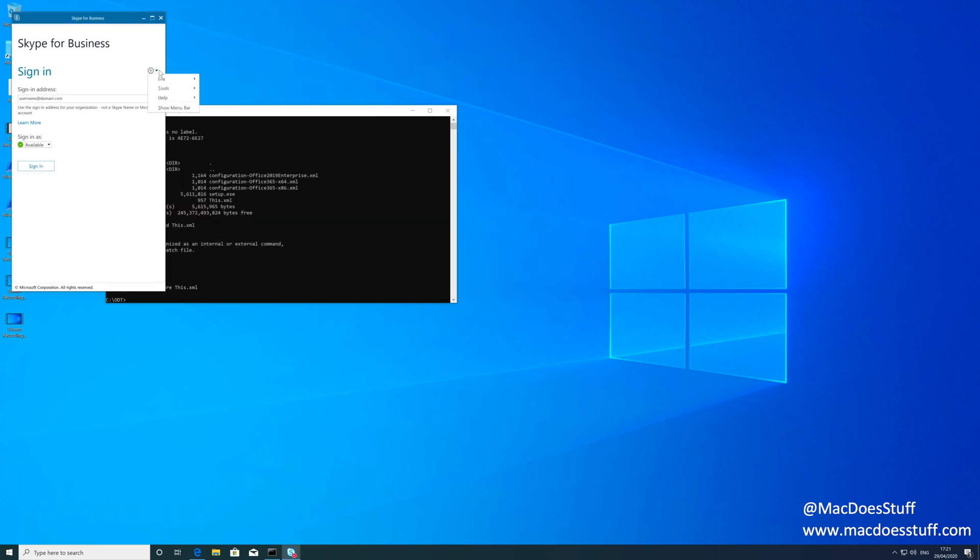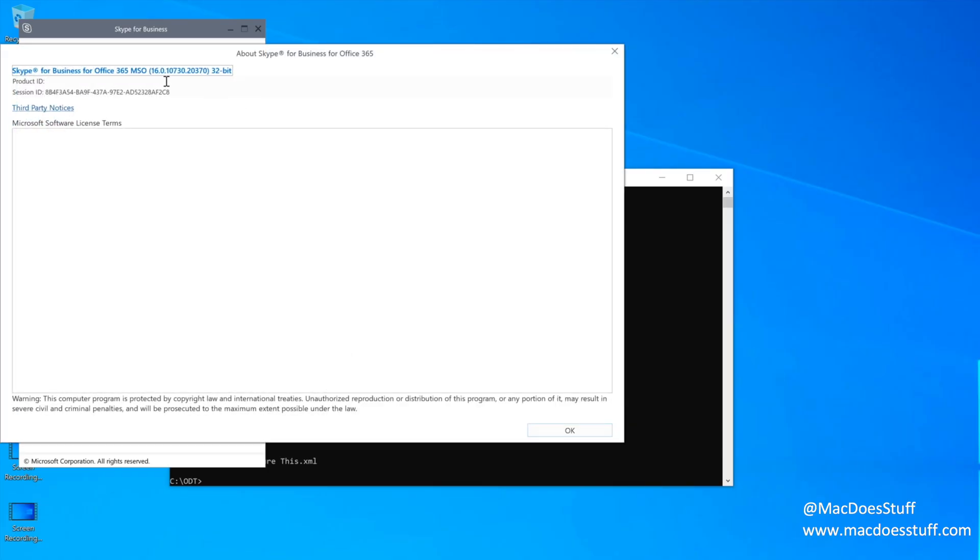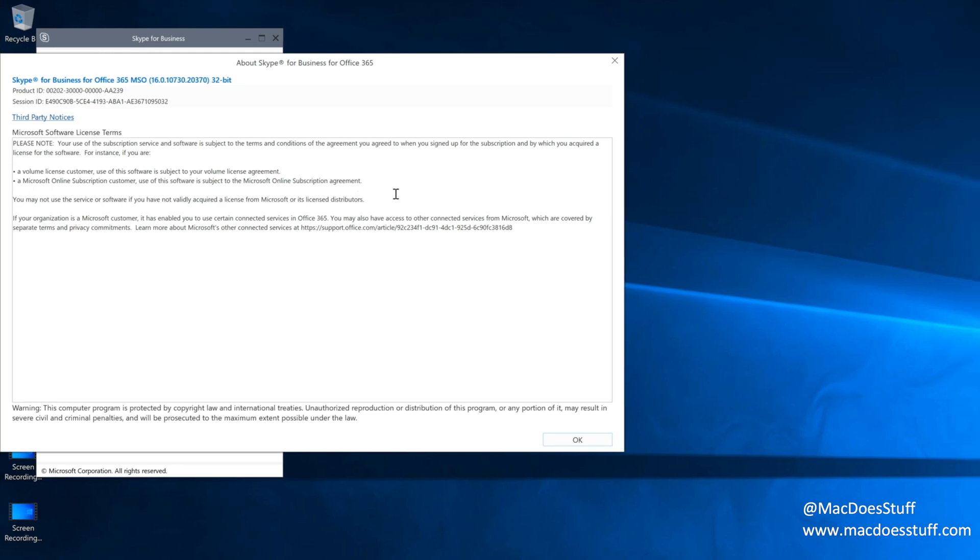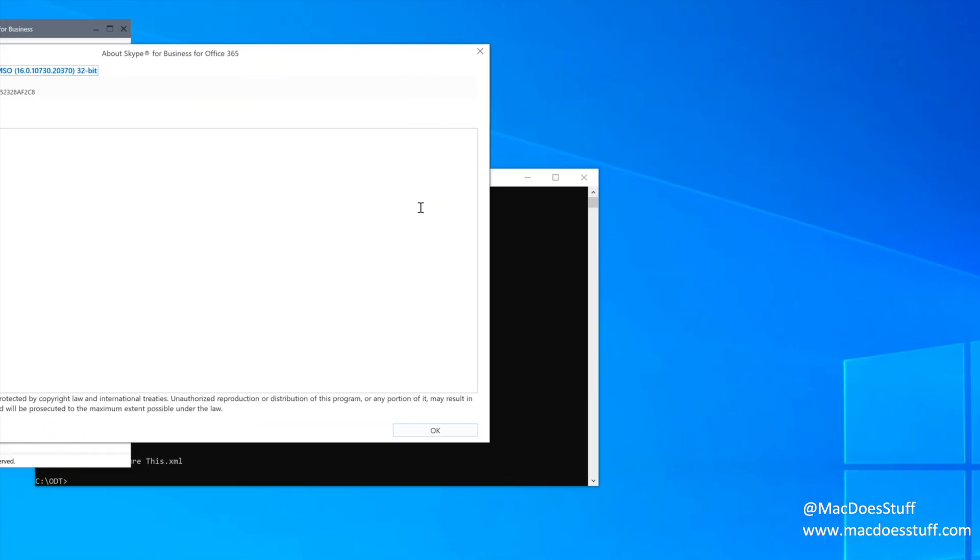Let's see what version we've got. So we've now got 16.0.10730, which is the version that we wanted.